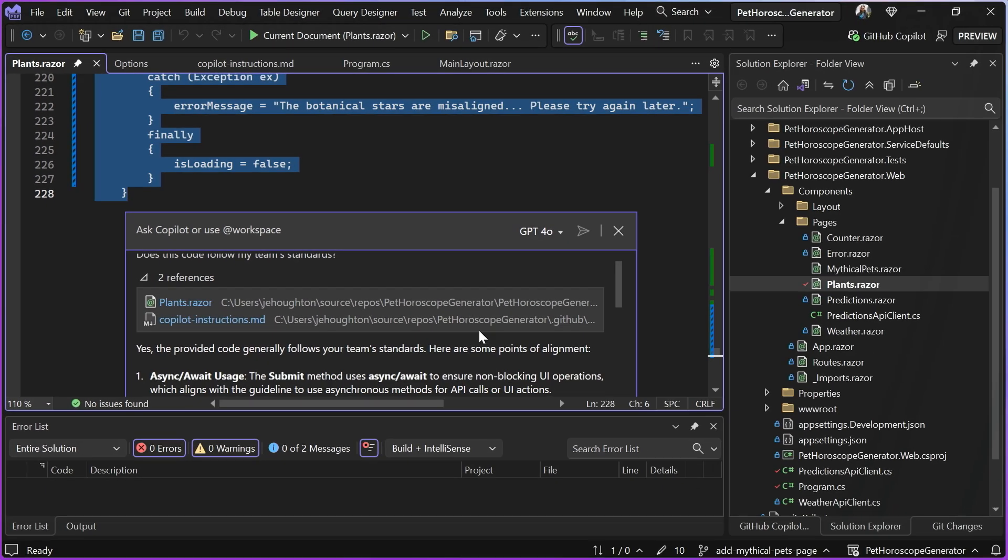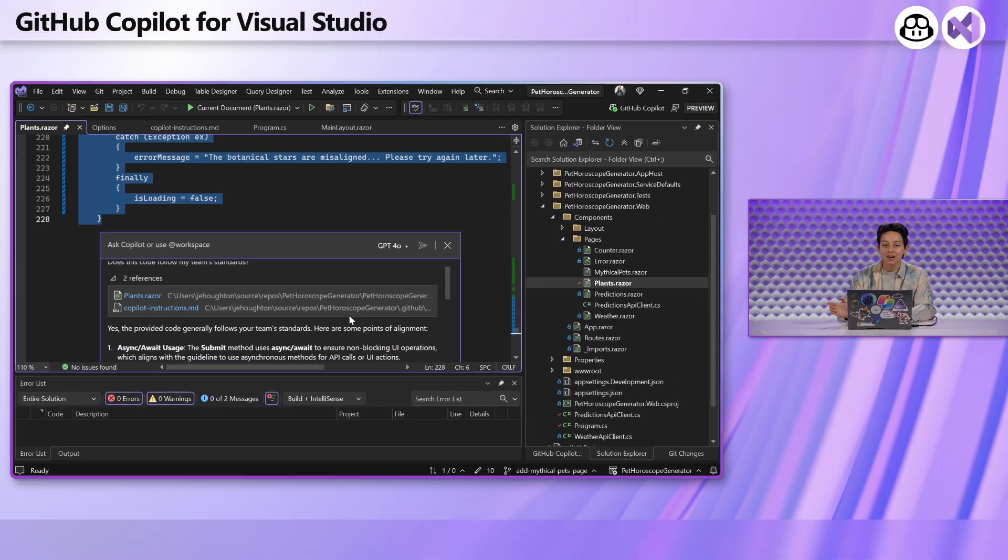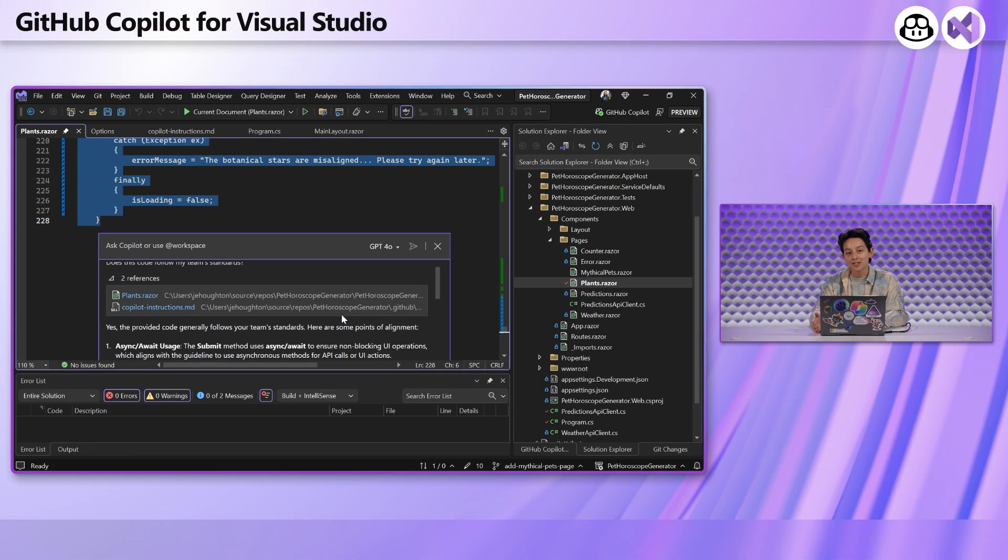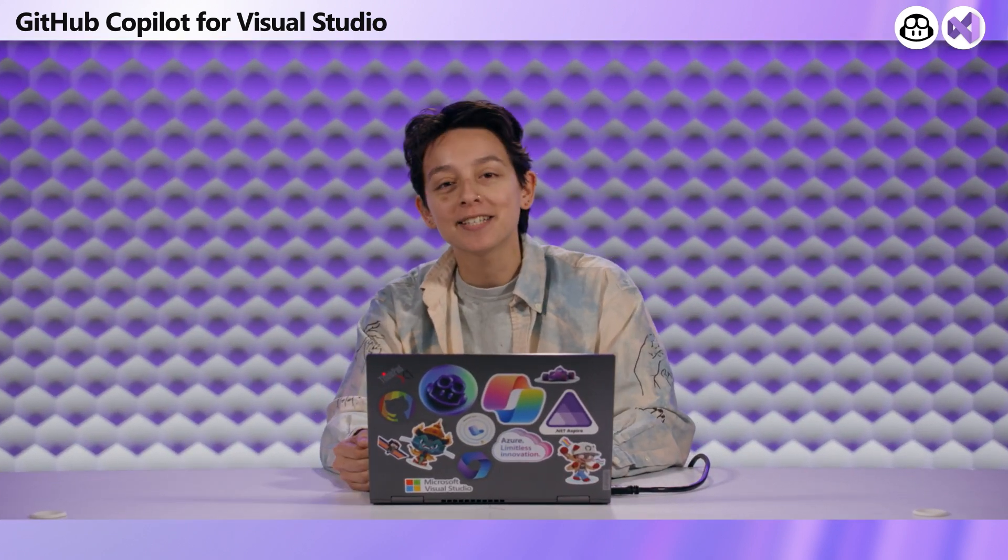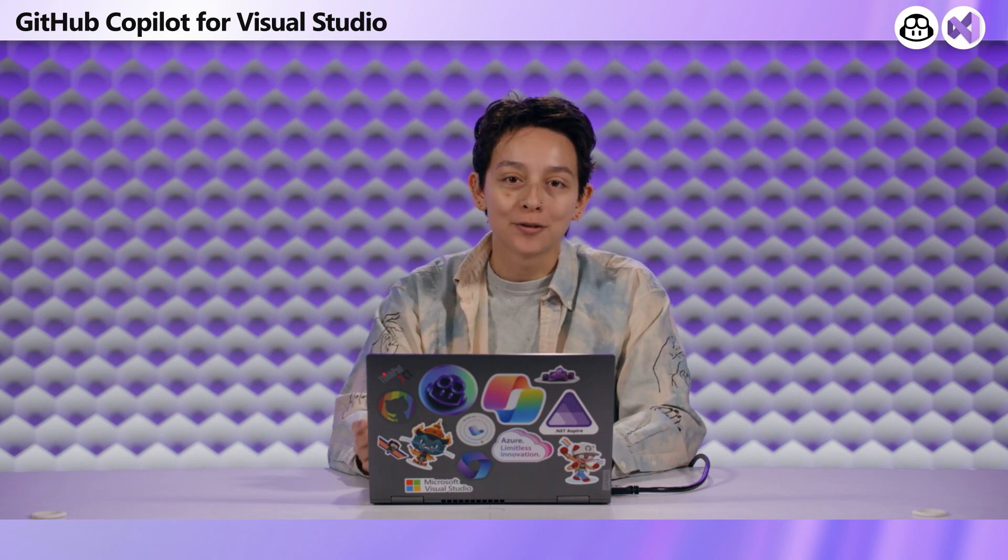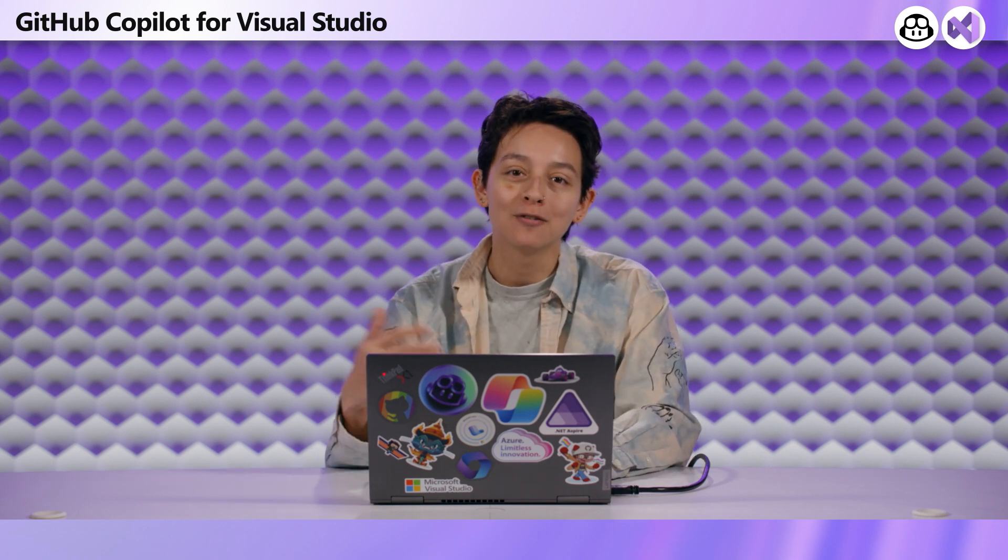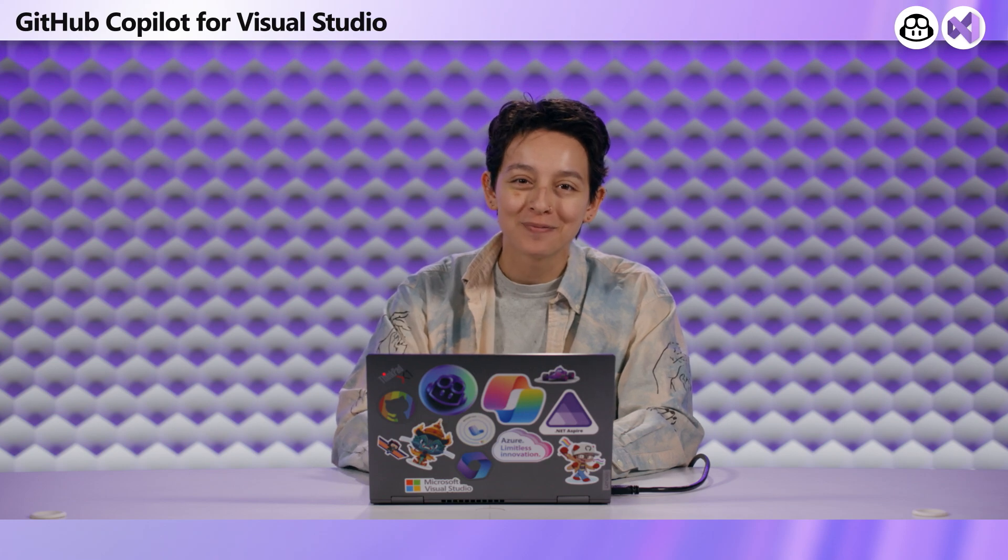Now that was everything I had to share on custom instructions. I'm super excited for you all to try it out. Let me know what you're letting your buddy Copilot know about your code to get those really good responses. And you can get started working with Copilot like this today for free. So more information on that in the description below. Thank you so much.